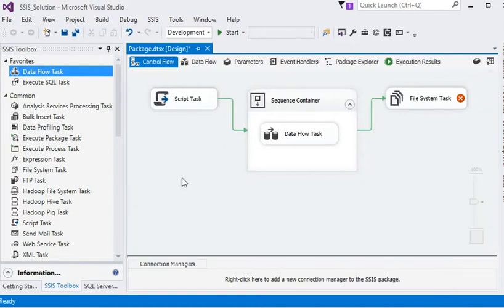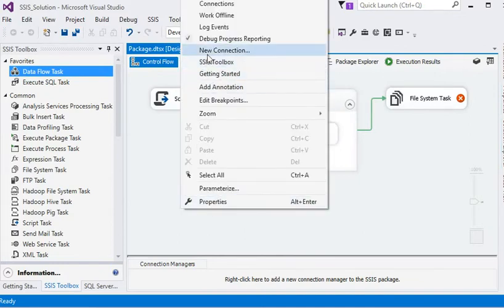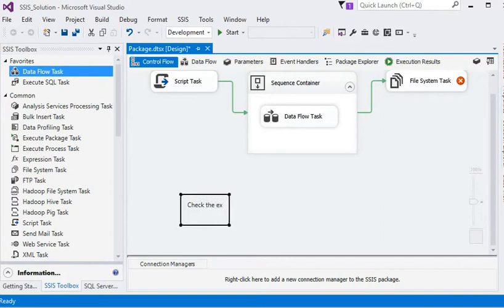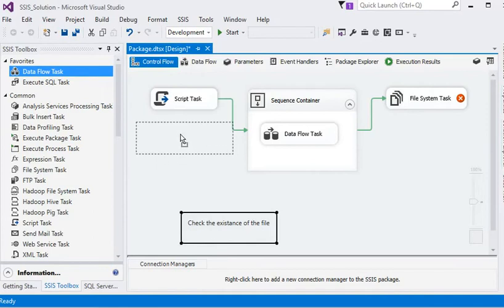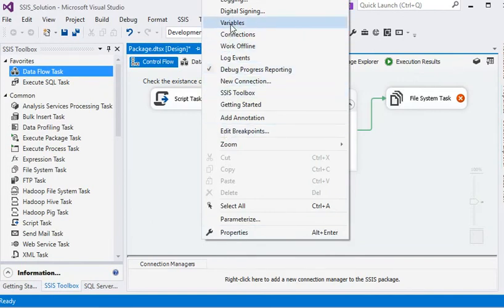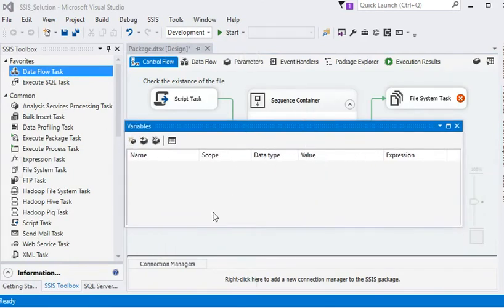If you right-click on the Control Flow tab, you can see different options, such as adding annotations. For example, I can add a description like 'check the existence of the file' and move it above the Script Task. Additionally, from the Variables menu, clicking on Variables opens a variable window where we can define variables.